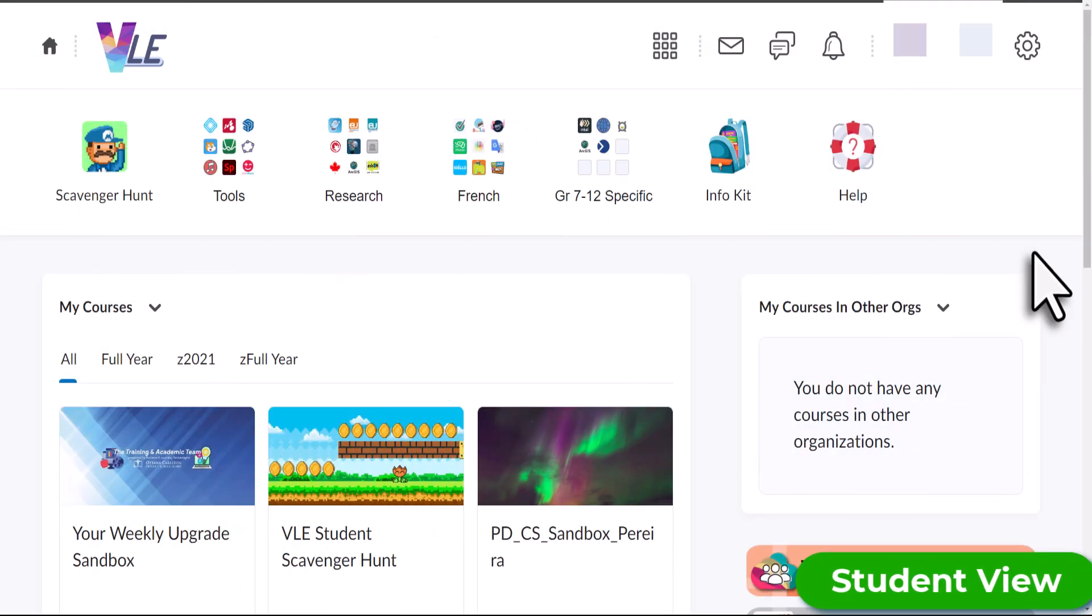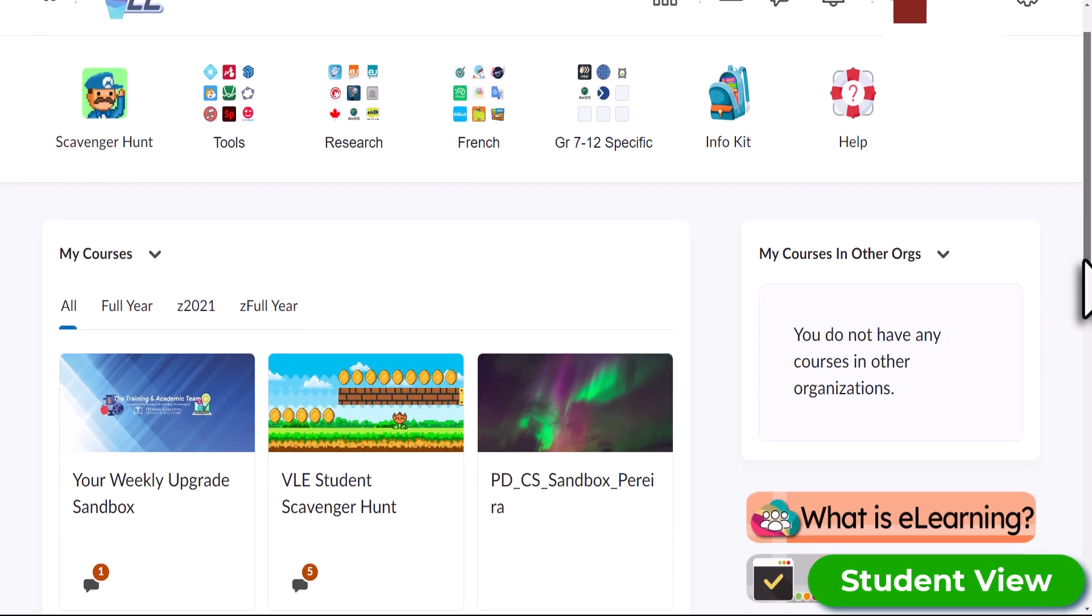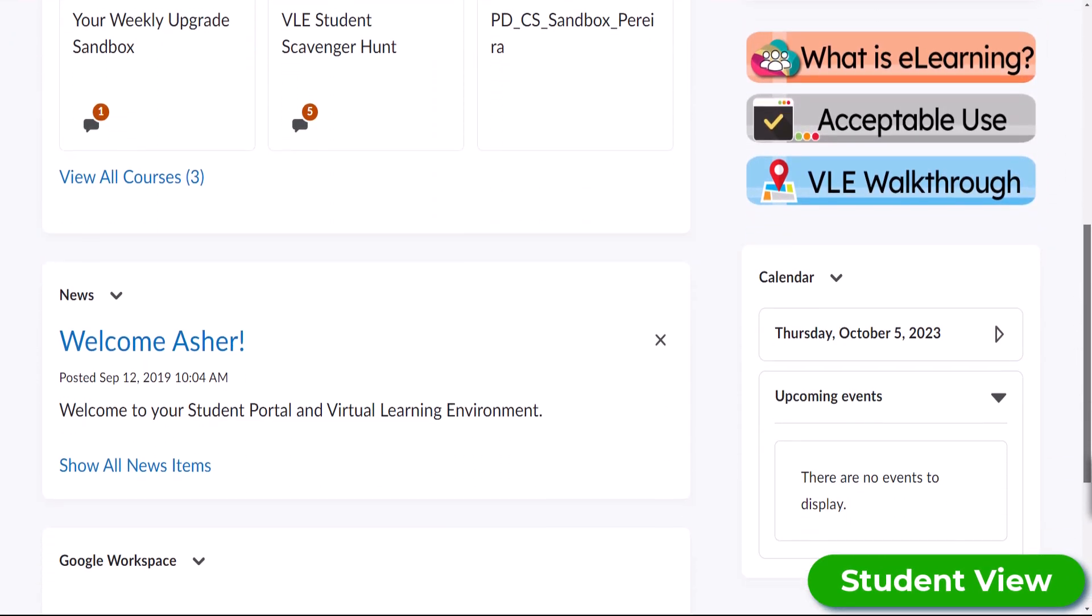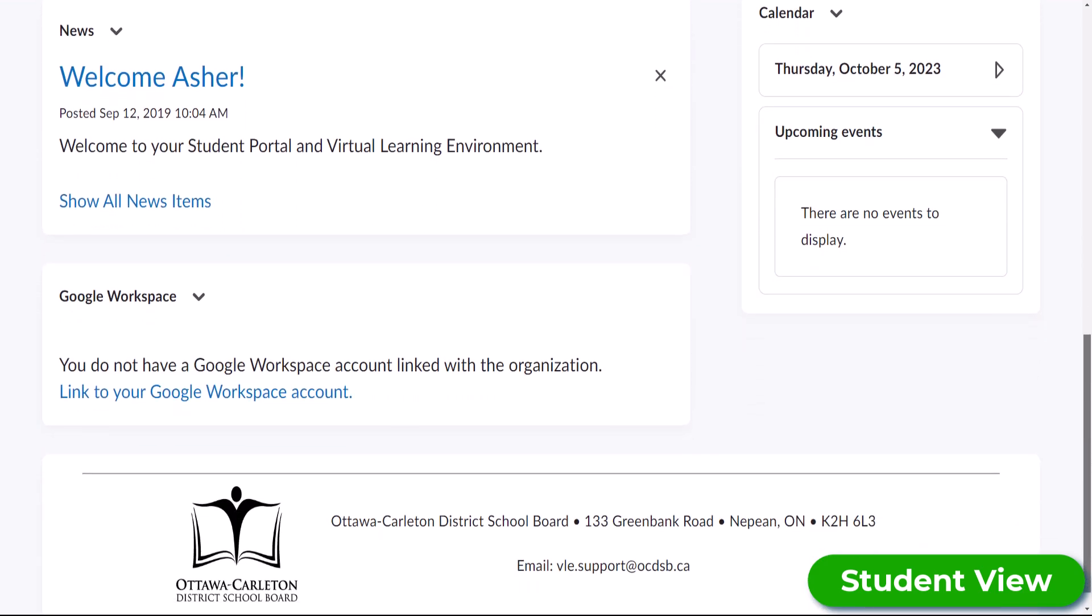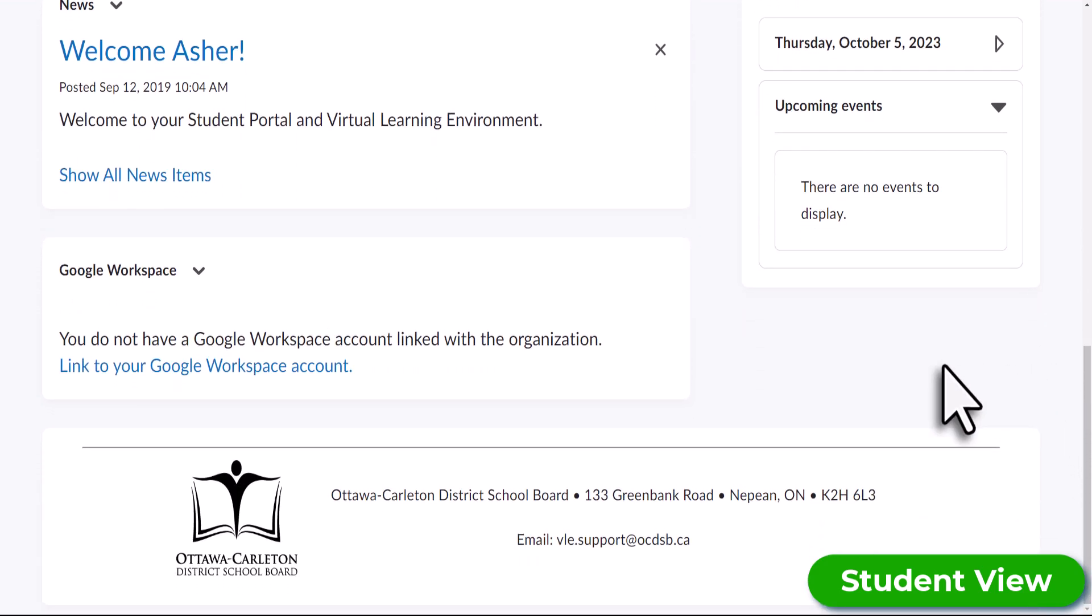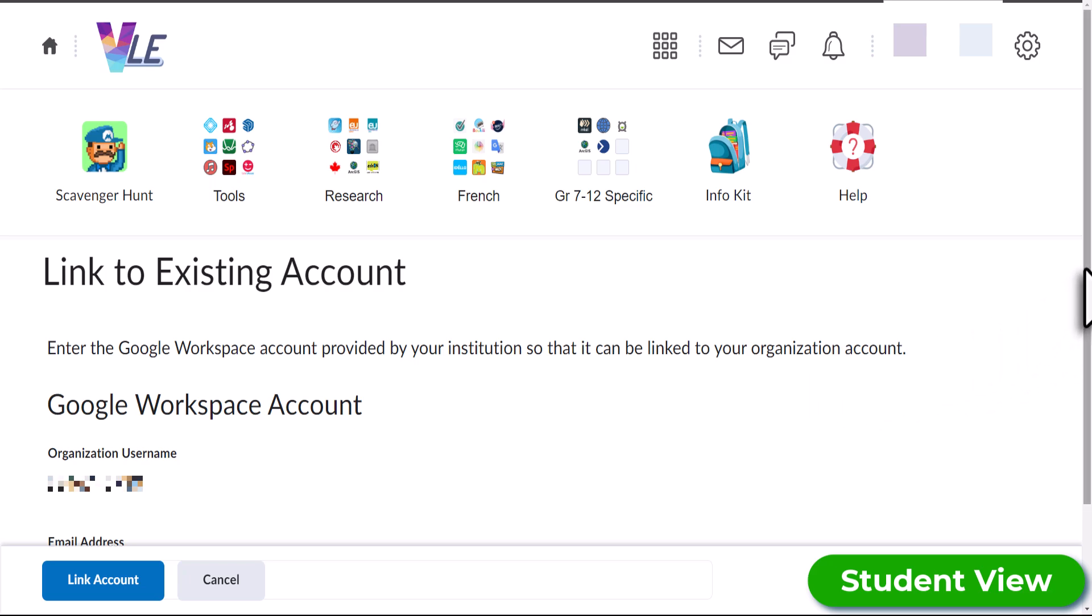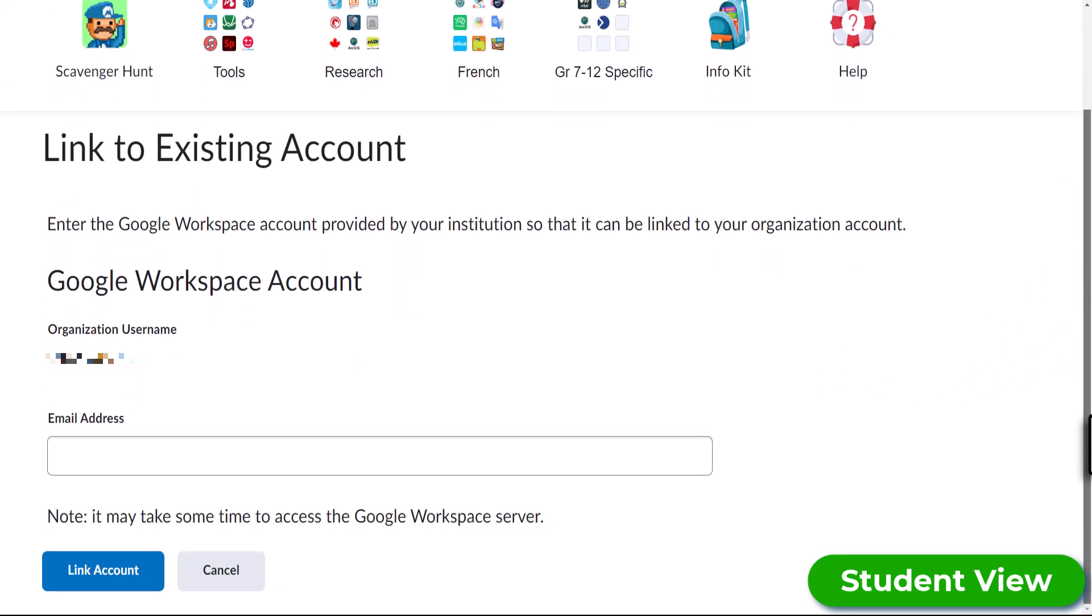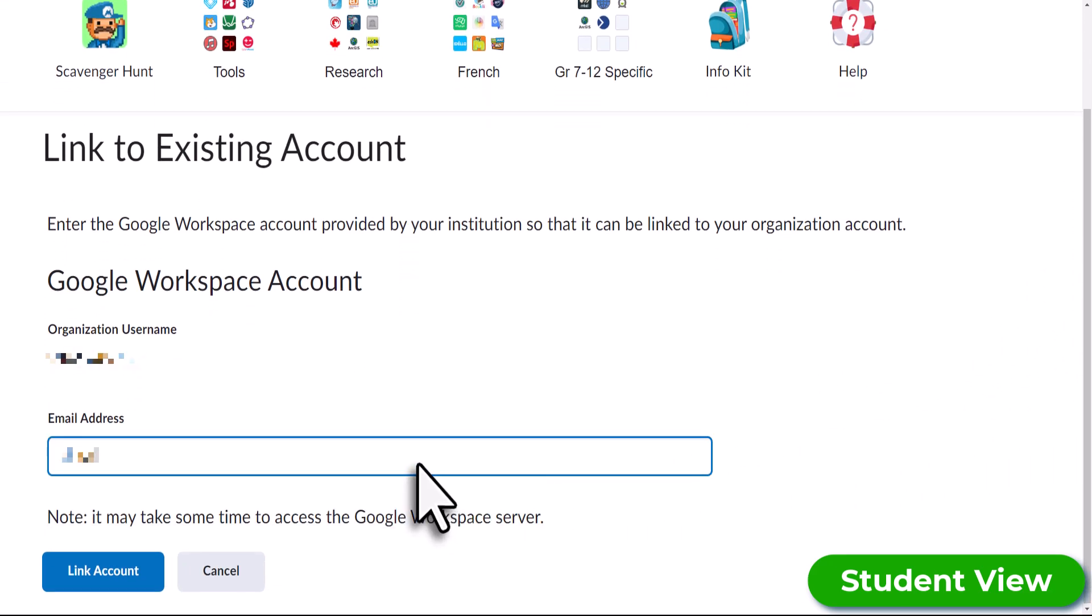Let's take a look at it from a student perspective. From the home page, scroll down and select Link to your Google Workspace account. Your student number will be displayed and you'll have to insert your OCDSB email address and then select Link Account.